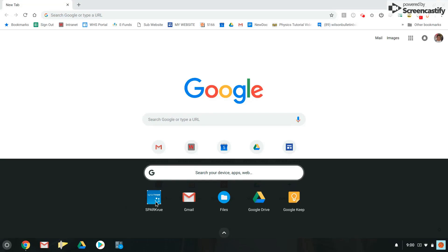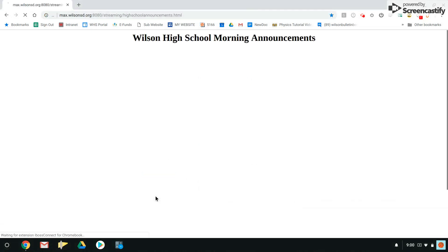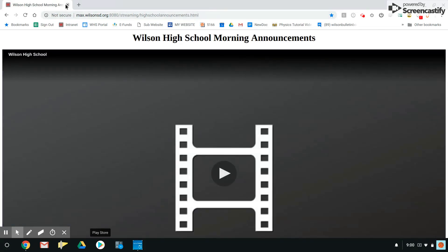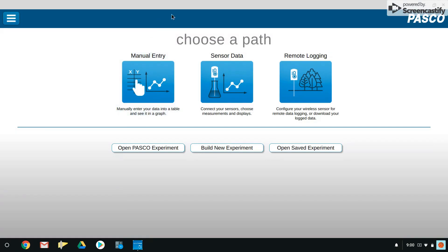This screencast is going to show how to use SparkView along with the smart cart with the propelling fan attached to the top. First thing we want to do is open up SparkView. The appearance will look a little different to you. This is now version 4.0. First thing you want to do is hit sensor data.